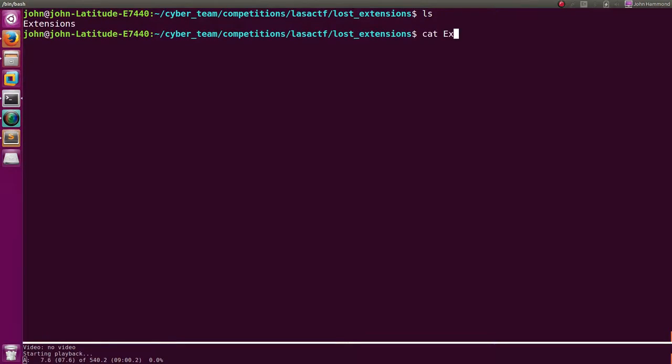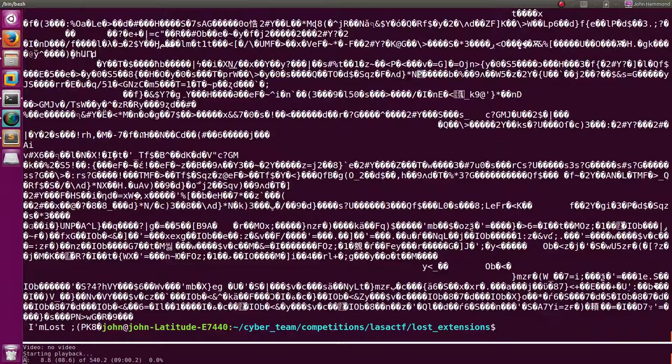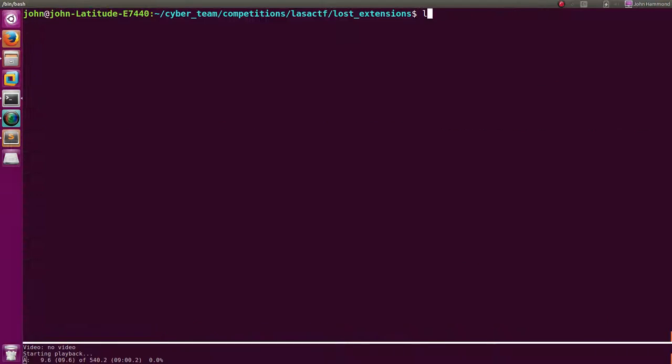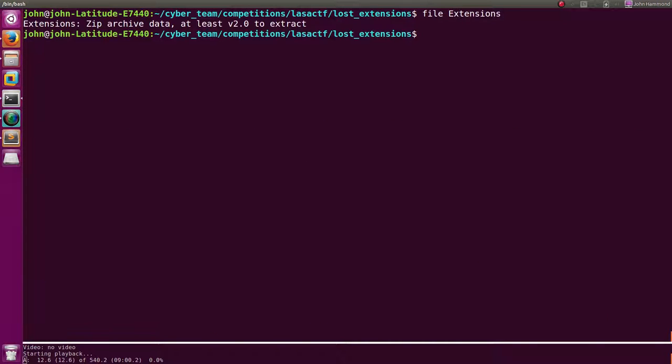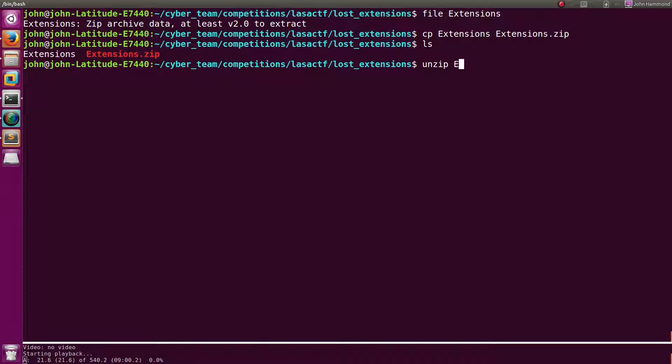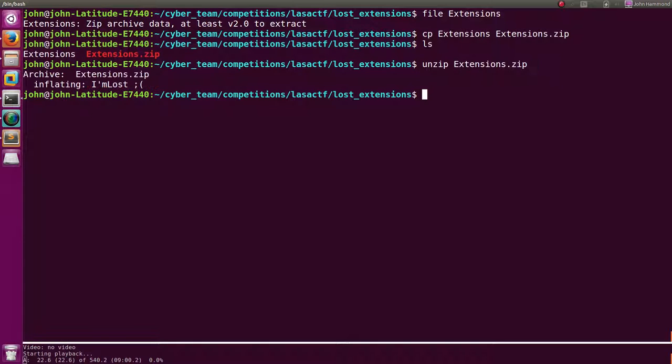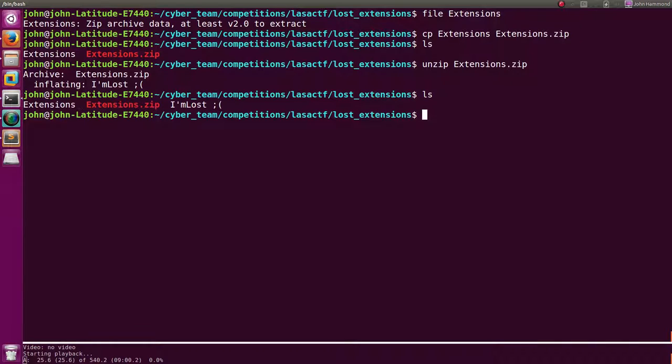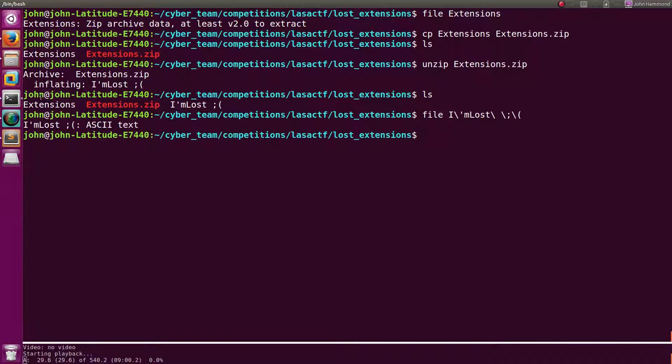I can cat out extensions and it looks like it's a bunch of junk. I'll actually look at what it is with the file command and it looks like it's a zip archive. So let's go ahead and copy that to something with an actual zip extension on it. Now I can unzip that extensions.zip folder and we get this file called I'm lost. So what is that? We can run file on I'm lost and it looks like it's just ASCII text.